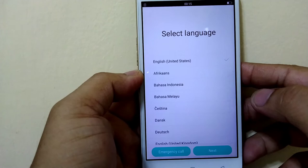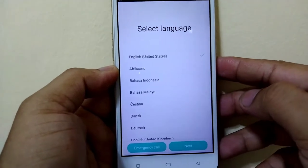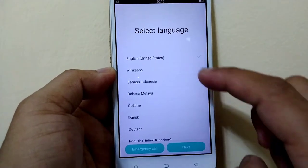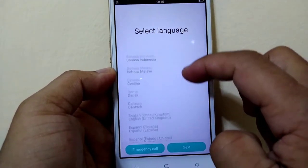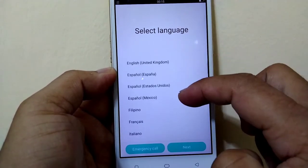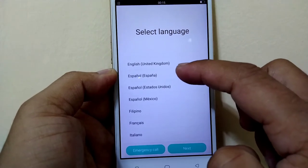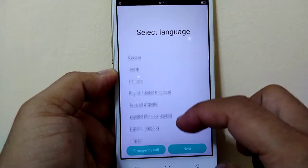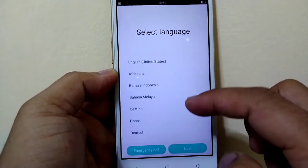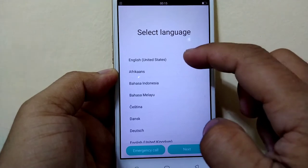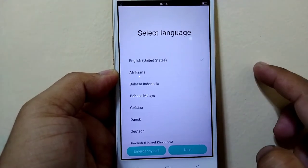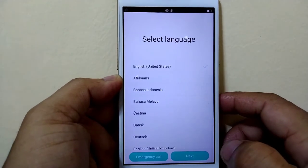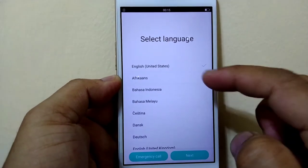This language is going to be the system language that you want for your phone. You can select Español, Spanish, or English. I'll choose United States on this phone.